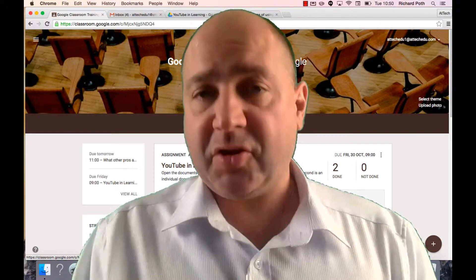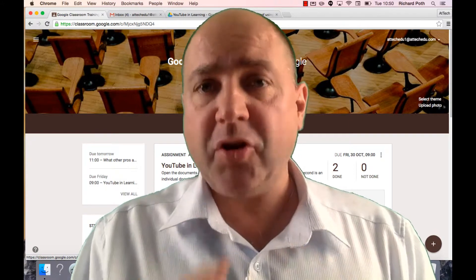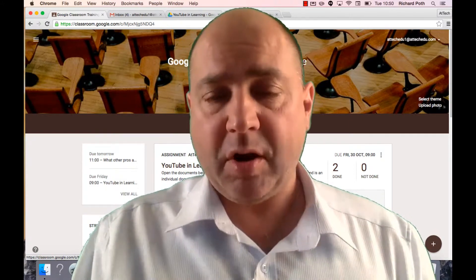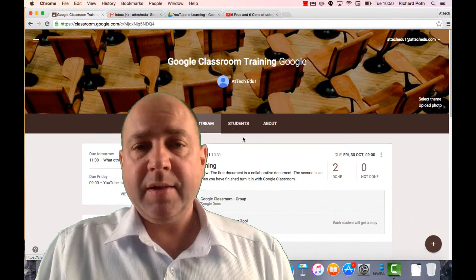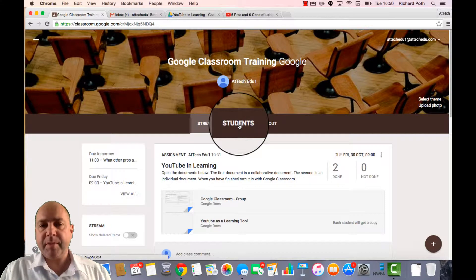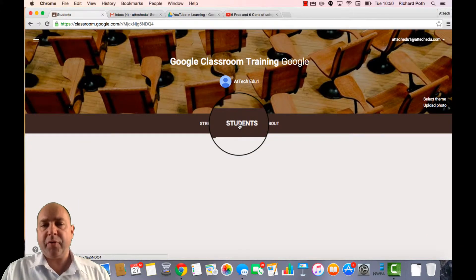We're now going to look at some of the other features that you might find useful as a teacher using Google Classroom. So let's first look at students. Let's go into the student view.